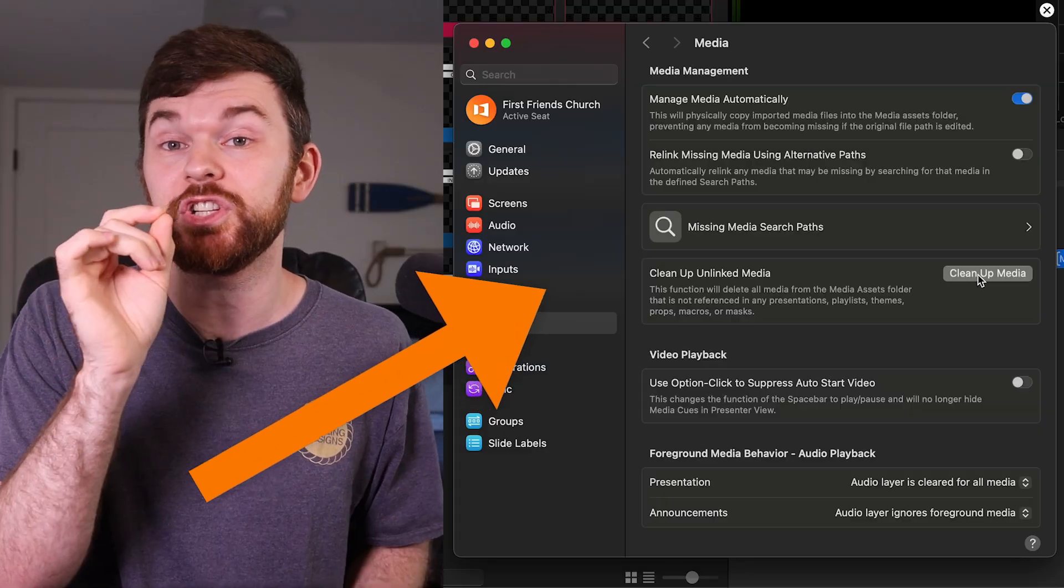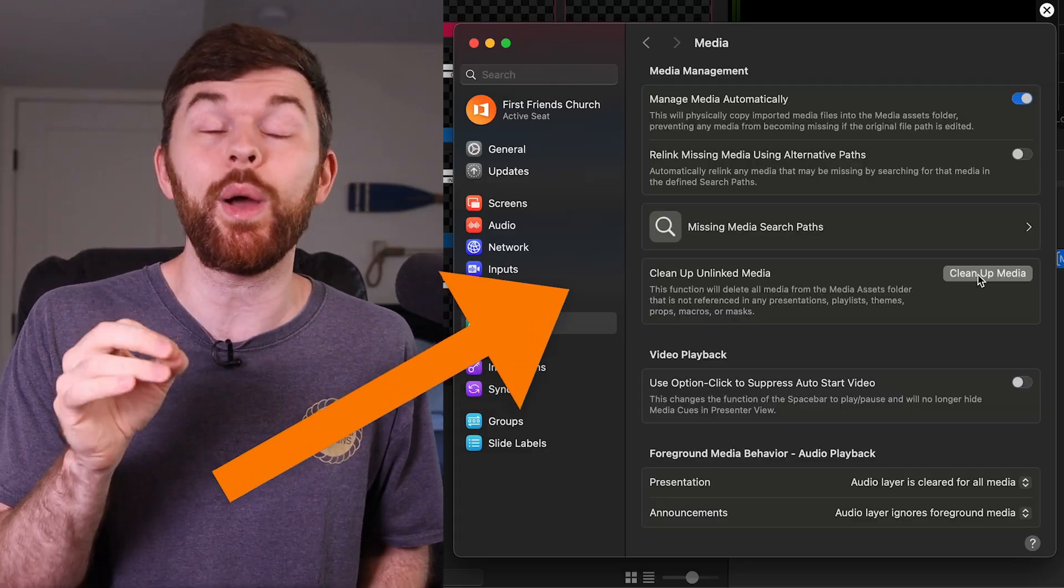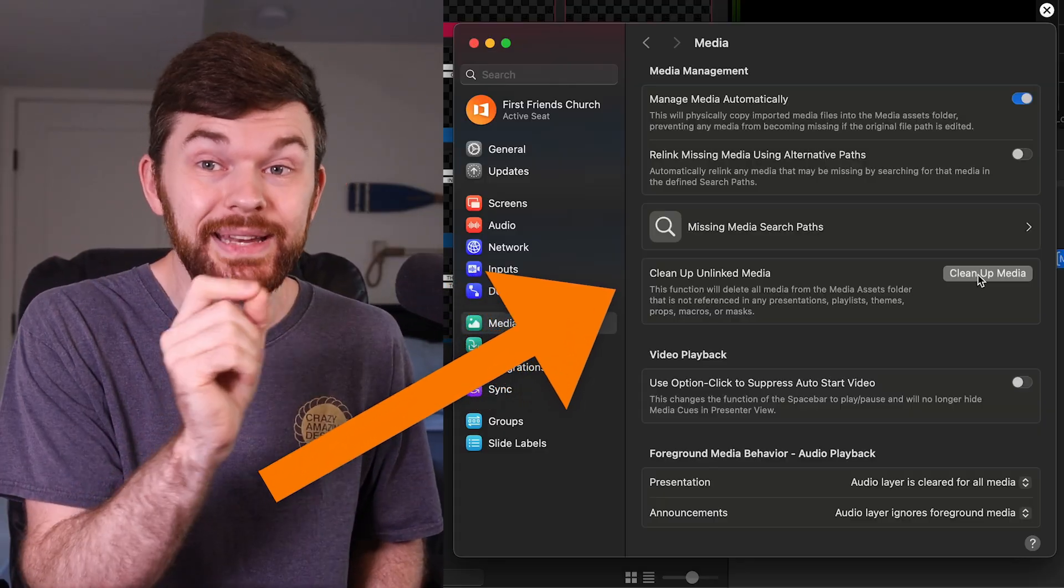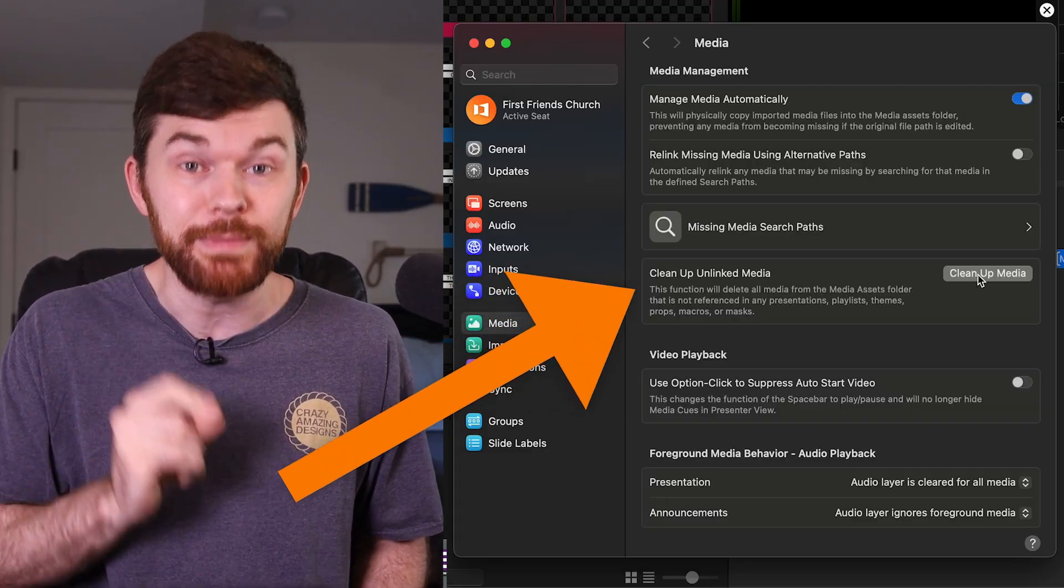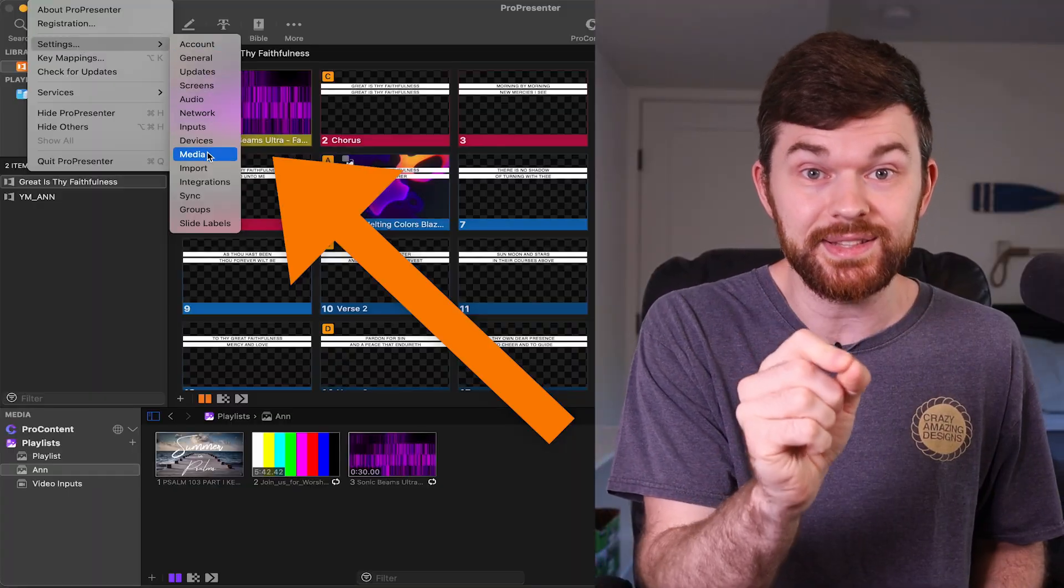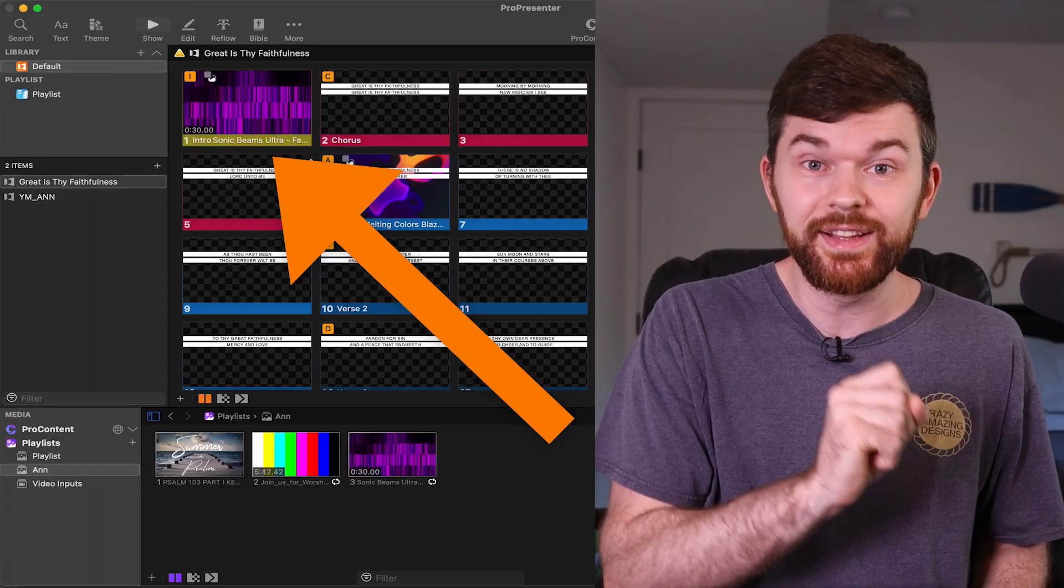But ProPresenter version 19 now has a new feature called Cleanup Unlinked Media. This can be found in ProPresenter, Settings, Media.